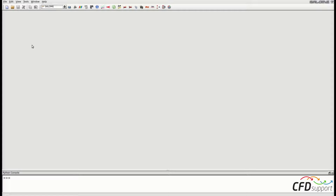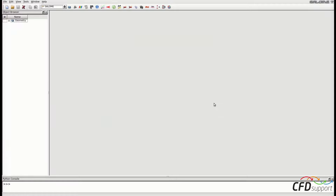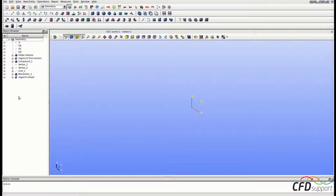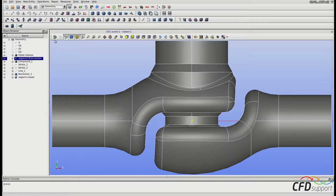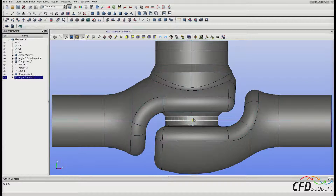You can continue working in the previous Salome session or start a fresh session and load the part2.hdf file saved at the end of the second video. I have started a new session, so I will go to File > Open and open the file part2.hdf. Now we have to activate the geometry module and expand the geometry in the object browser. Show the main geometry of the valve — the one processed in the first video — and also display the plug from the second video. Now we can see the overlapping areas in the middle of the valve where we are going to split the geometry and make an interface.